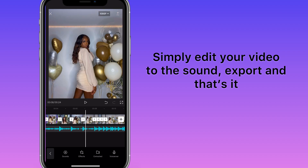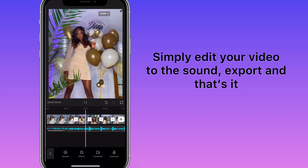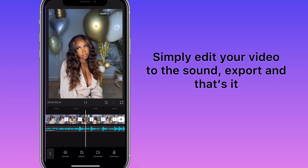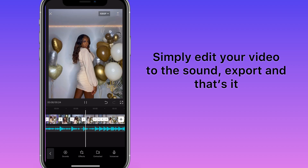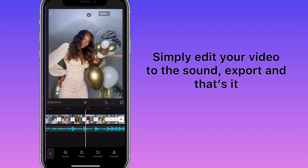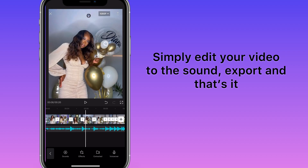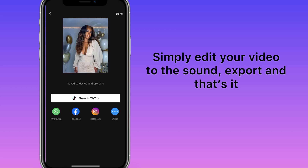All you have to do now is edit to your sound, making sure that everything is on beat — musicality and everything. Once you are satisfied with your project, you can export it and that is it. Here is a completed version.